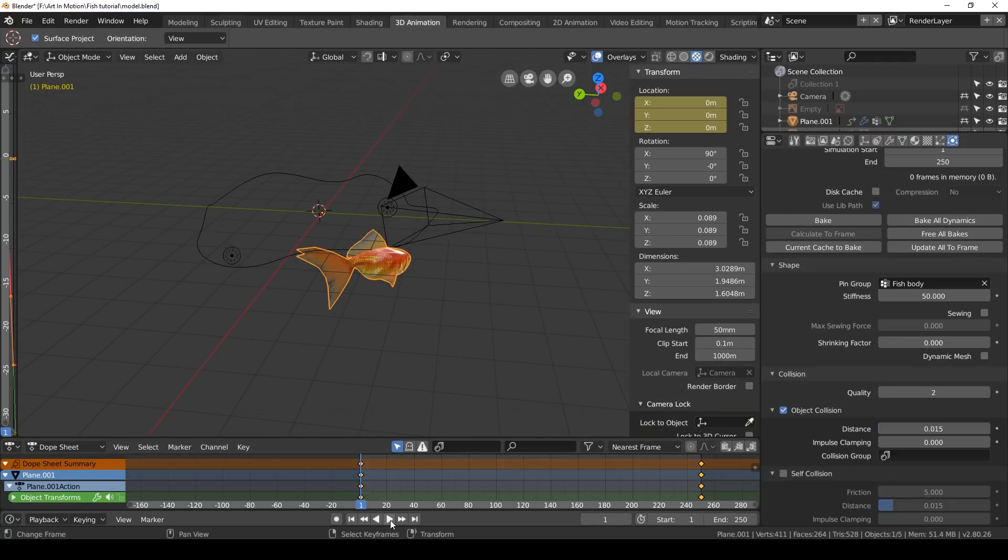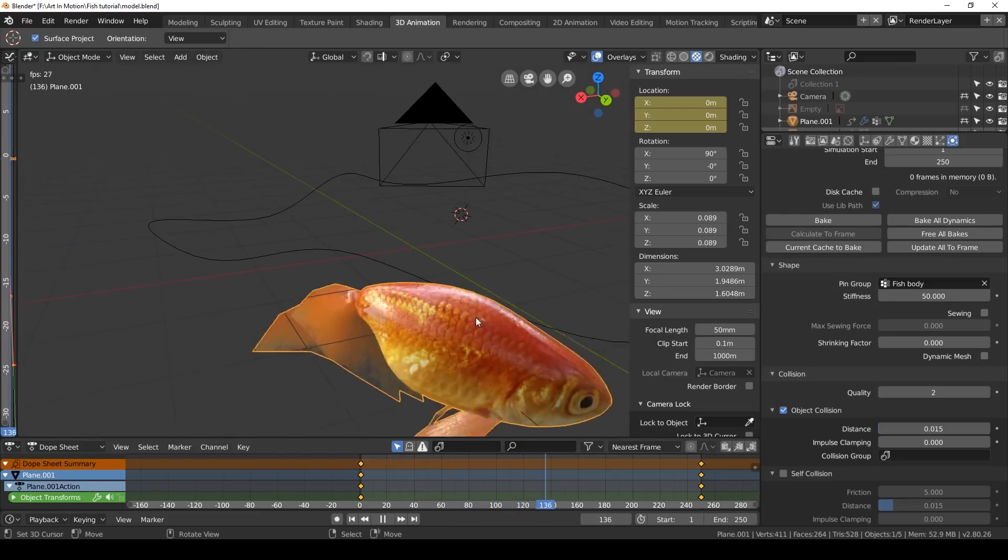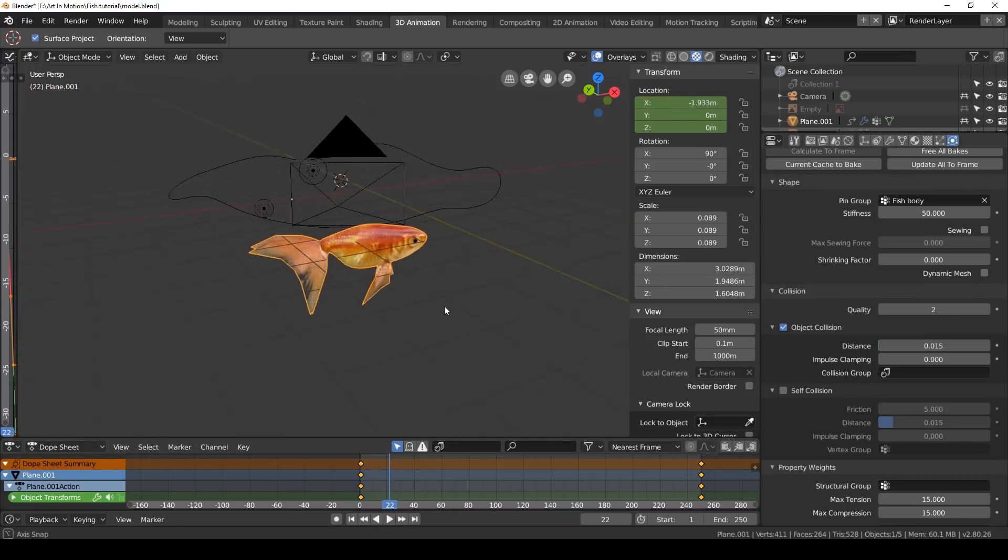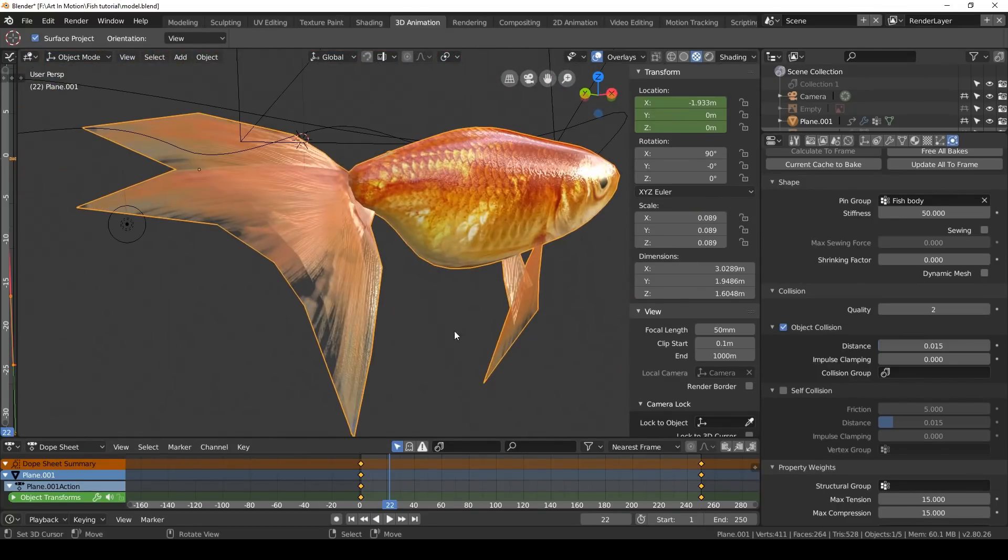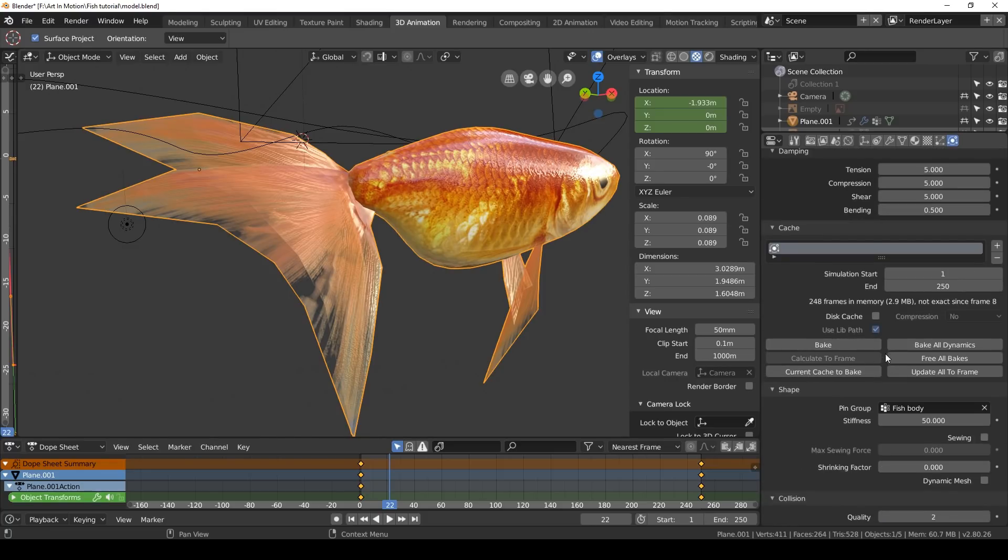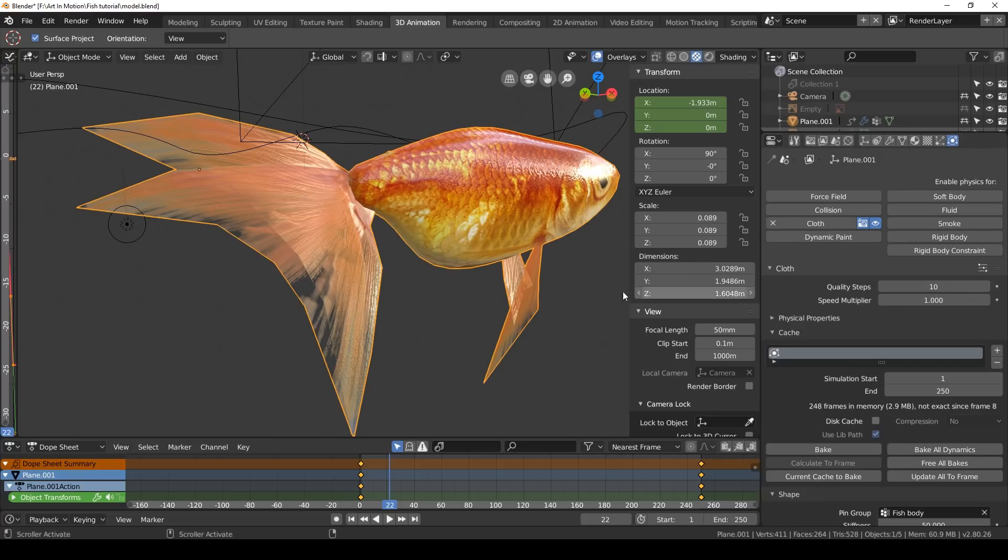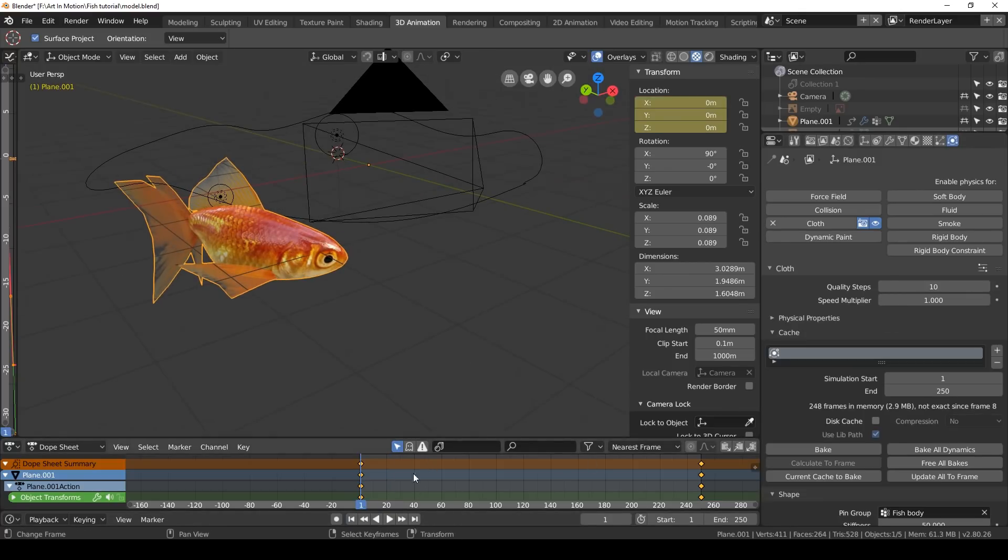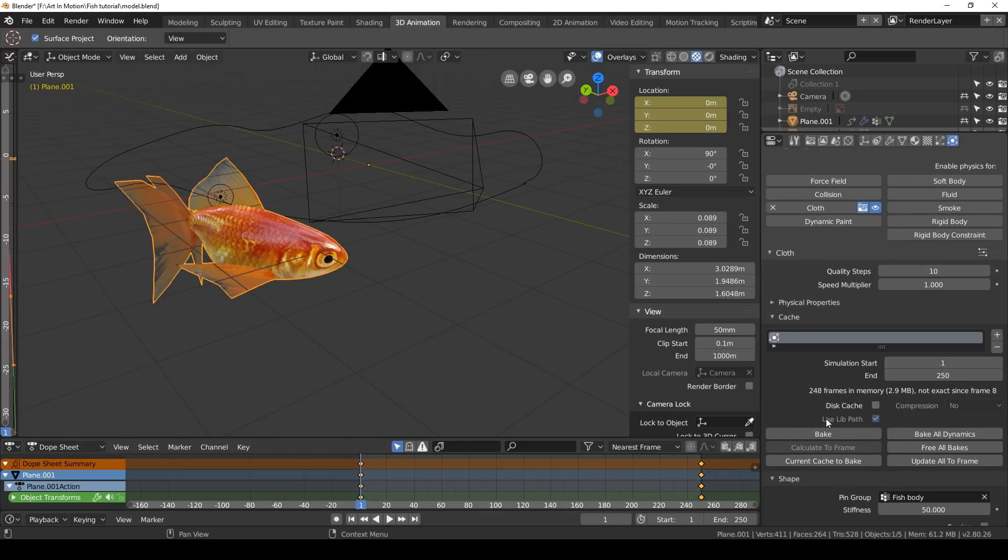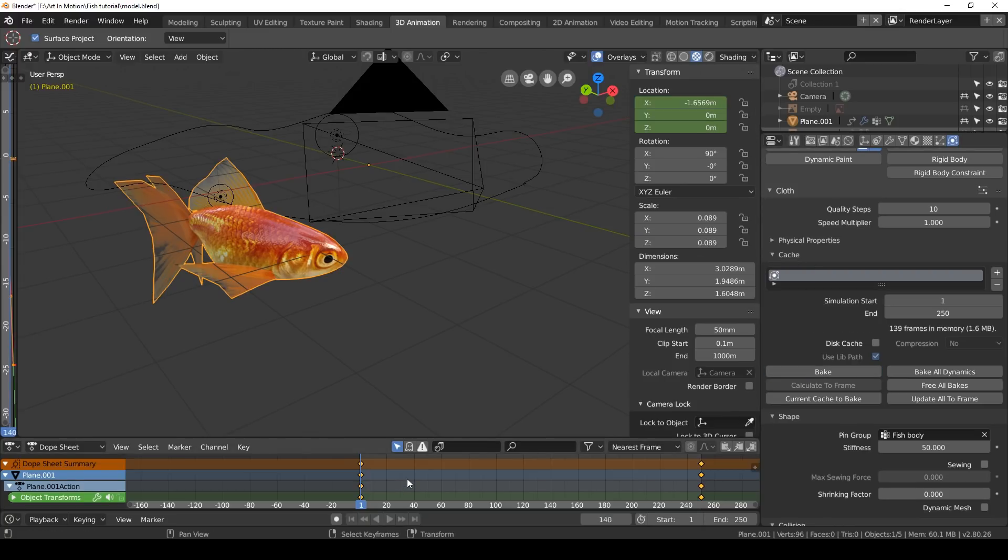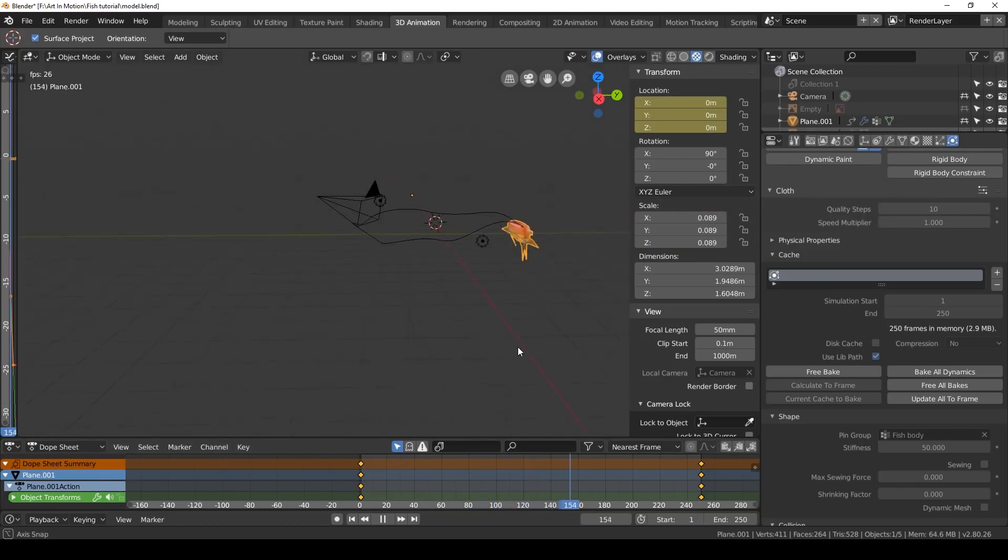Now the fins move in a more dynamic and interesting way. But as you can see, the fins pass through the body and they pass through each other. Click on self collision so the cloth will collide with itself. We'll decrease the distance a bit and increase the quality a little bit as well. If we press play now, it doesn't look any different, and that's because Blender can be a little bit buggy. We're going to have to bake the animation. Go to the cache and click bake. This will take a few moments. There we go. The tails don't pass through each other anymore.